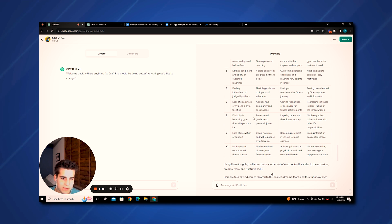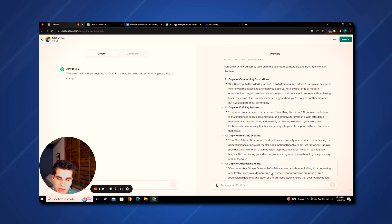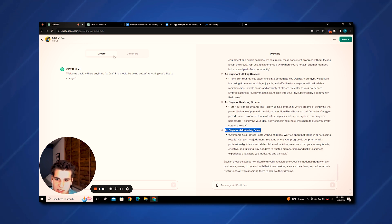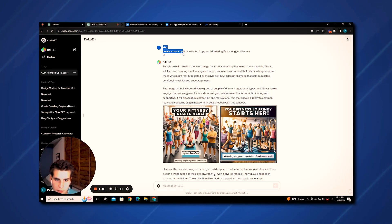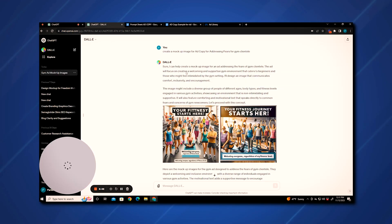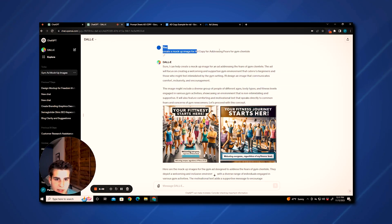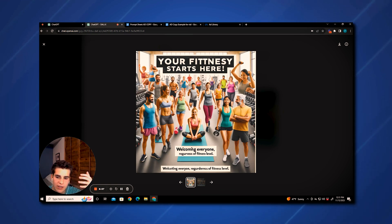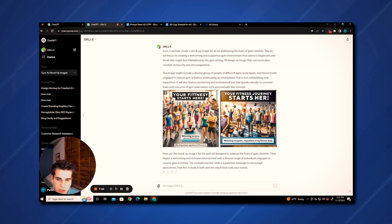Now that we have our table and our four new sets of ad copy, something really cool you can do with these expanded ad copies is copy and paste them into DALL-E. You can say: create a mock-up image for this ad copy for addressing fears for gym clientele. And all I did was copy and paste the ad copy and say create a mock image for it with gym clientele. It gives you pretty good mock images that you can use when asking gym owners to try to recreate something like this for your marketing — giving them a very good idea of what you want.